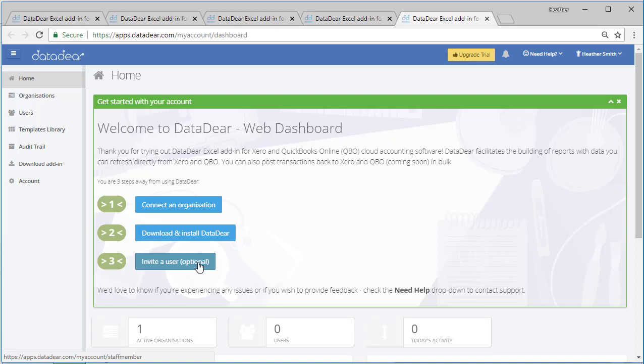So what I've done is I've logged in, registered, signed up for a trial of DataDeer, and I've installed the add-in into Microsoft Excel. You can see that was really, really easy. You can also see that I was able to add a Xero organization very quickly. From start to finish, you could do that probably in about eight to ten minutes. Thank you for watching.